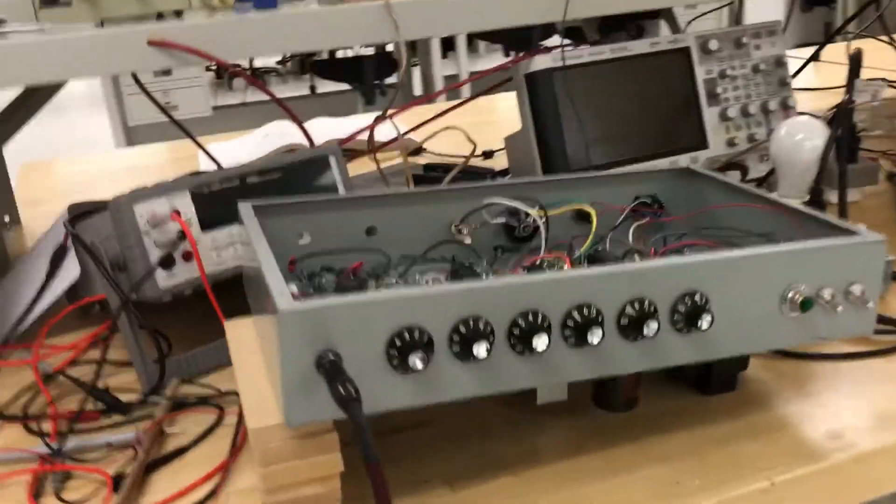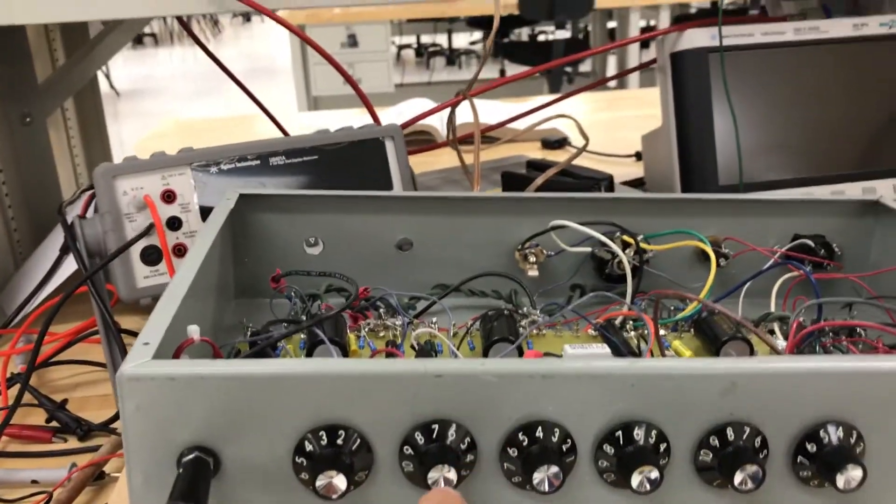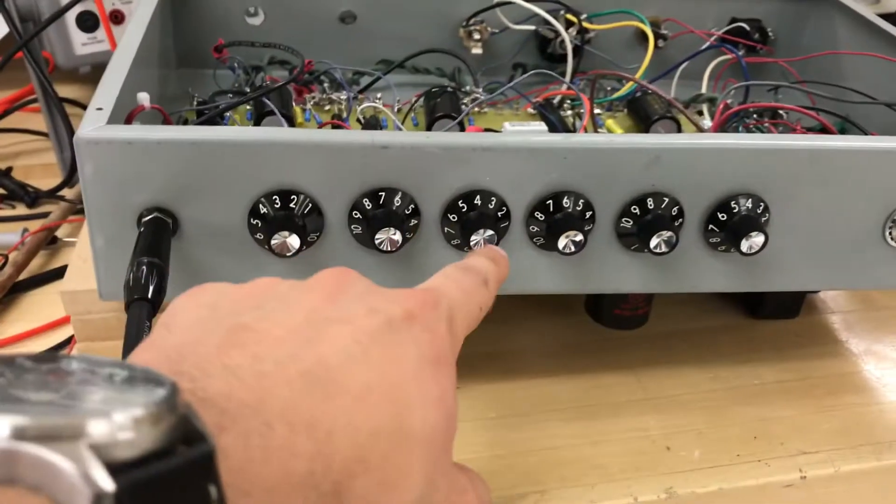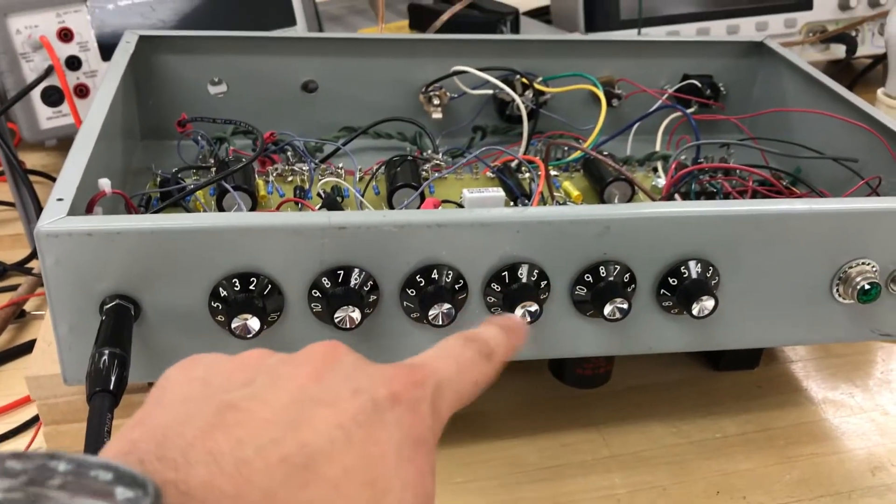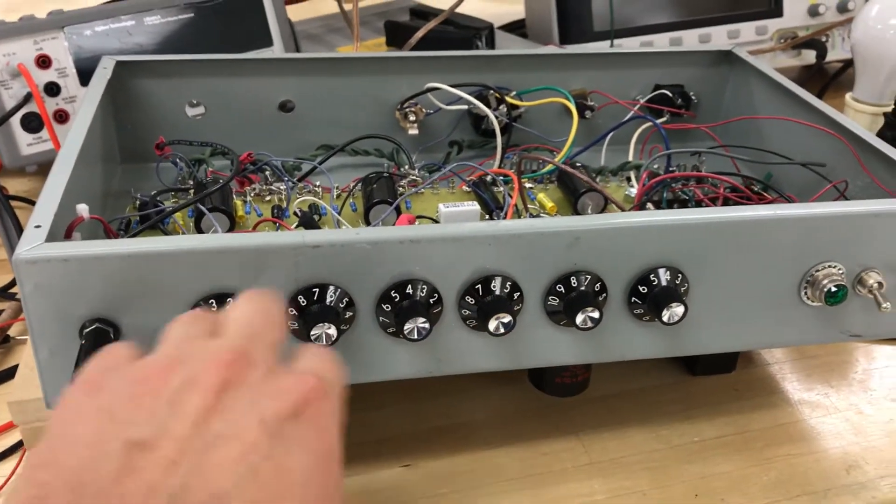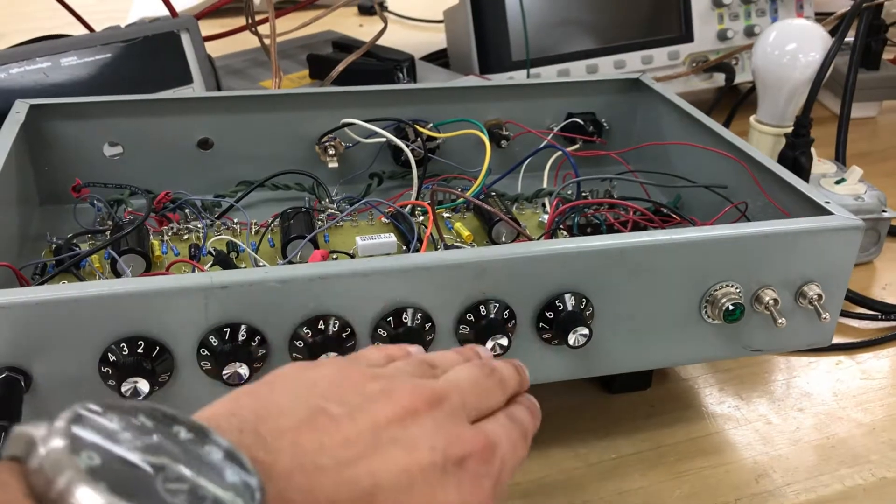We've got our knobs in the front for bass, middle, treble. This is a gain knob, bass, middle, treble, volume.